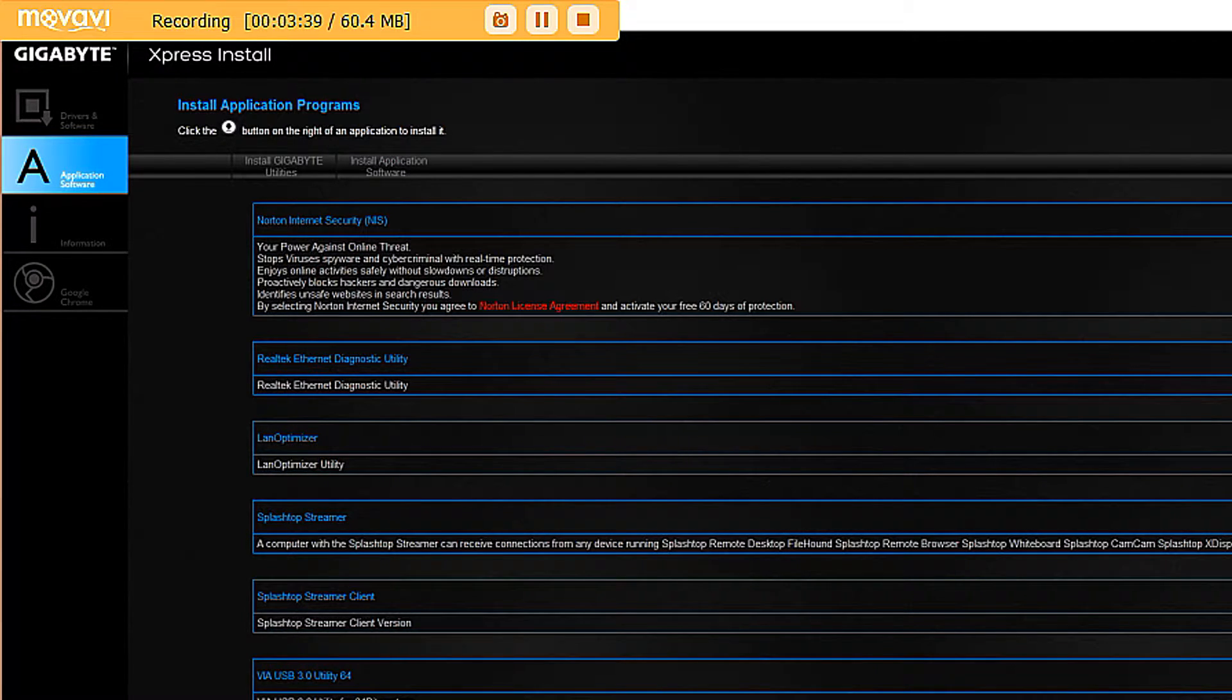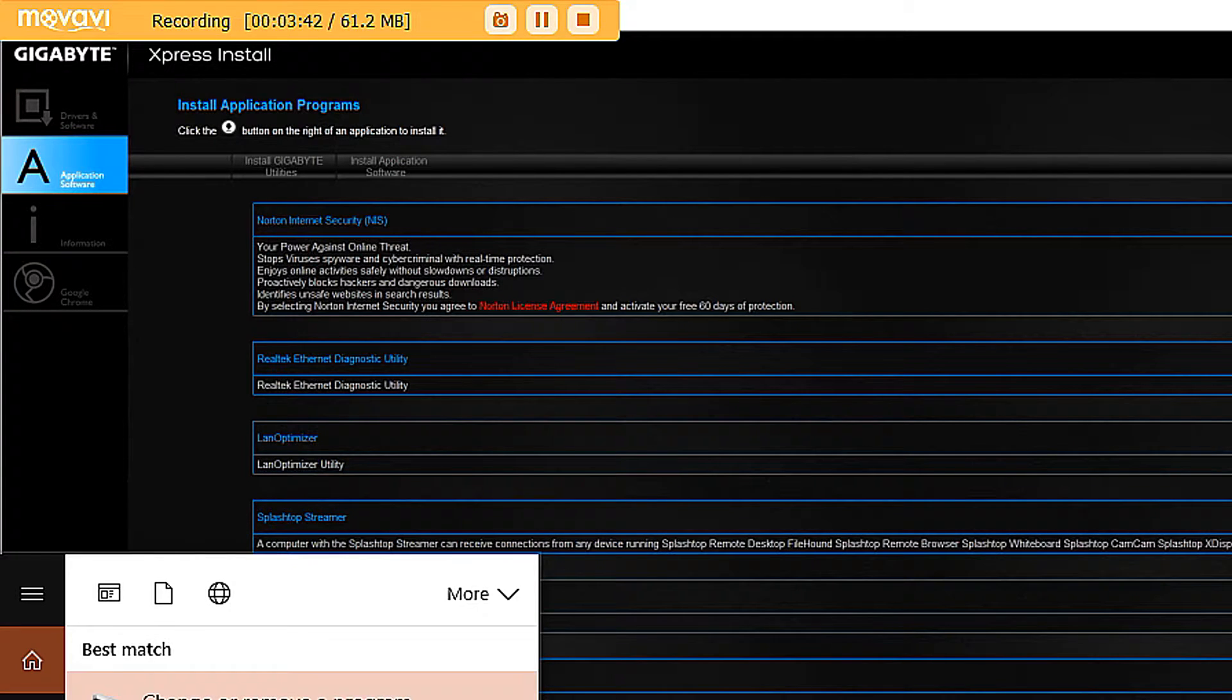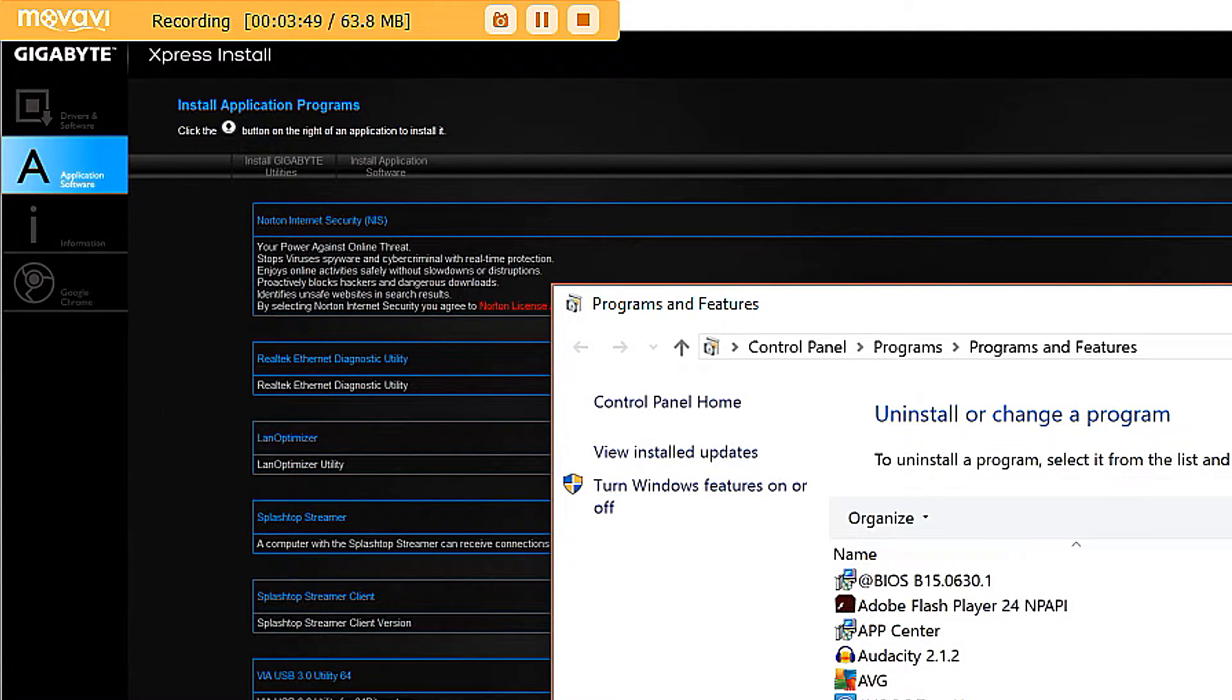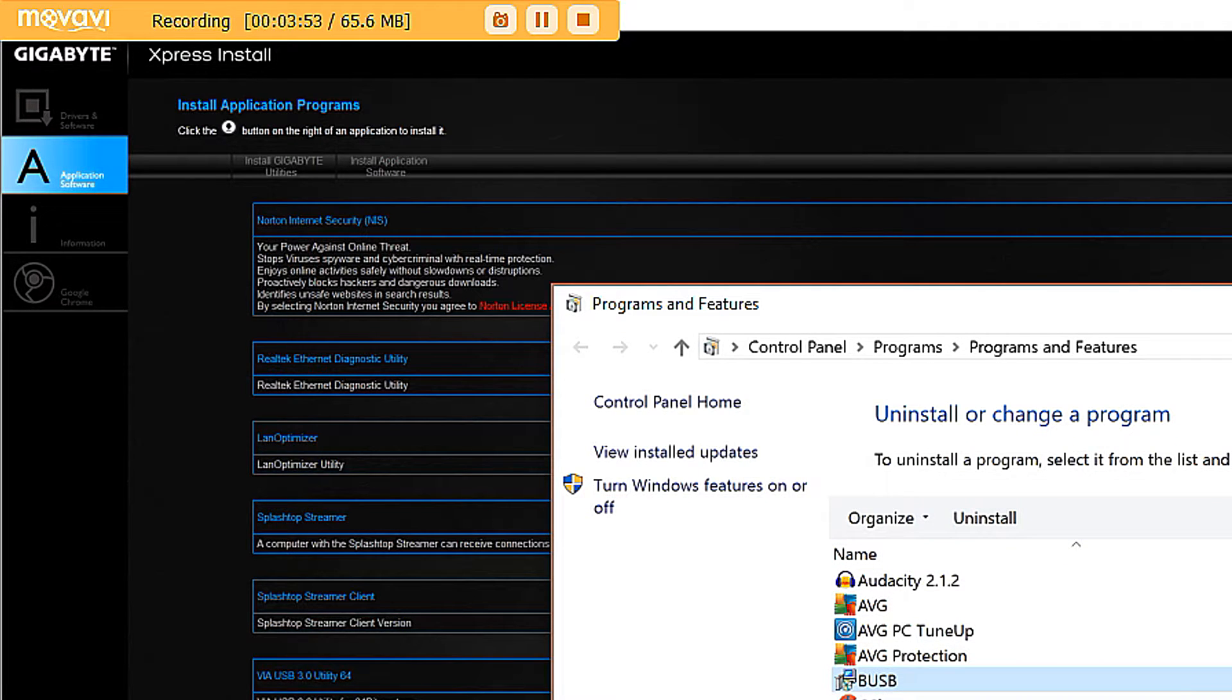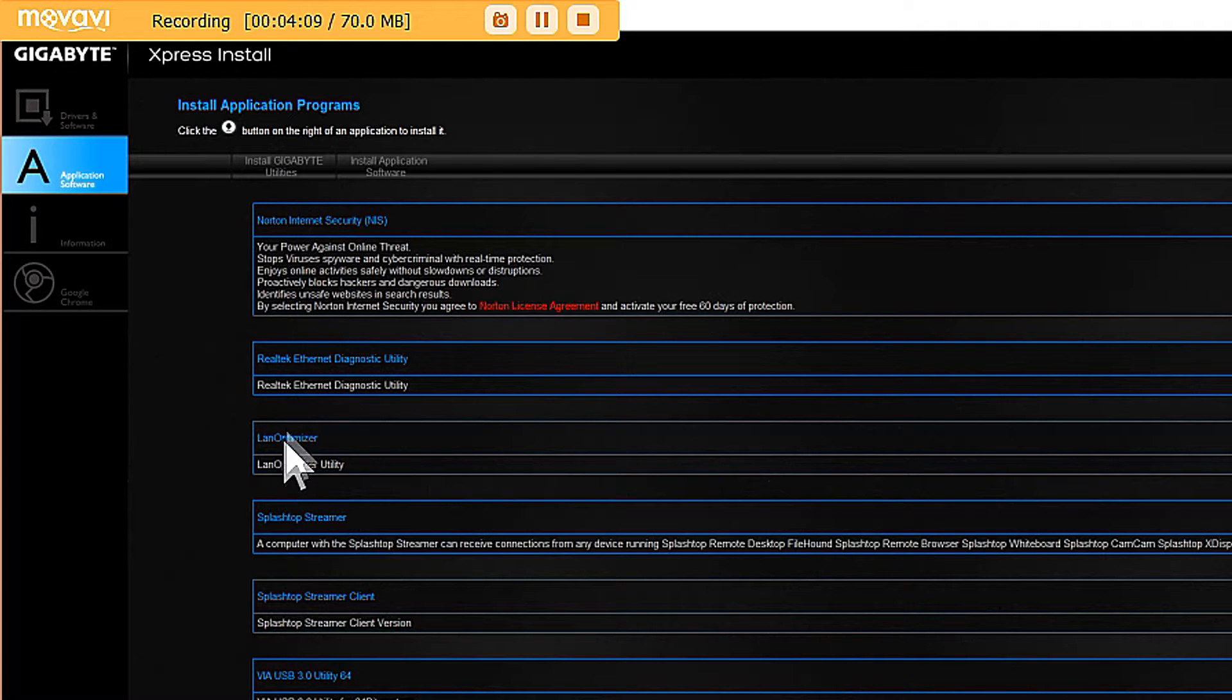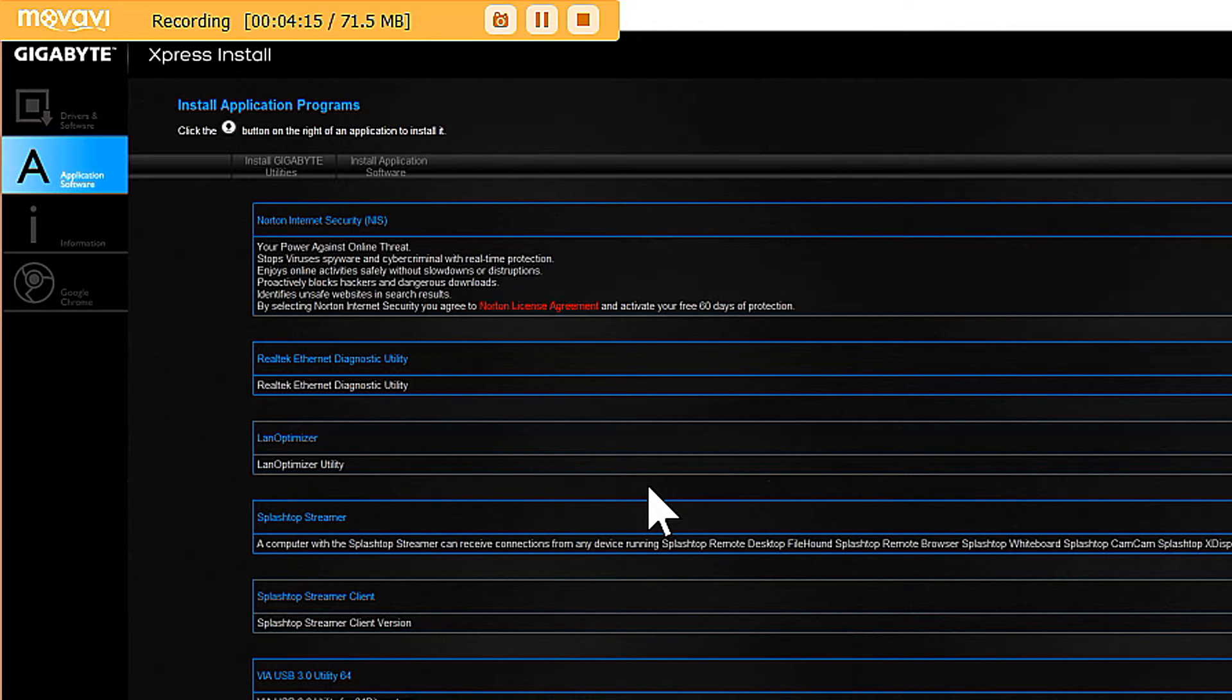All you have to do is uninstall this. Go into your Programs, you know, your Uninstall, Change or Remove Program. Go there, find it on your list of programs, click it and uninstall it. I've already done it so I don't have to do it. I don't want to reinstall it and then show you guys how to uninstall it. If you don't know how to uninstall a program, then maybe you shouldn't be building your own computer.